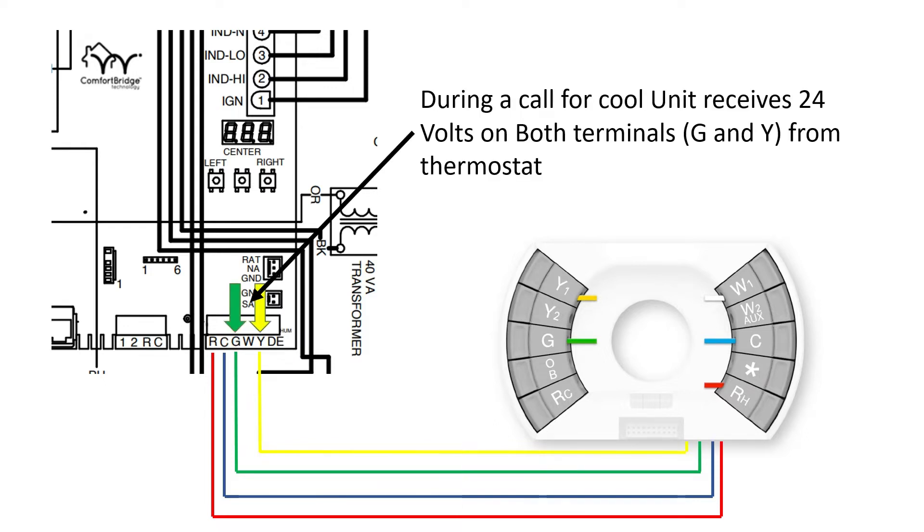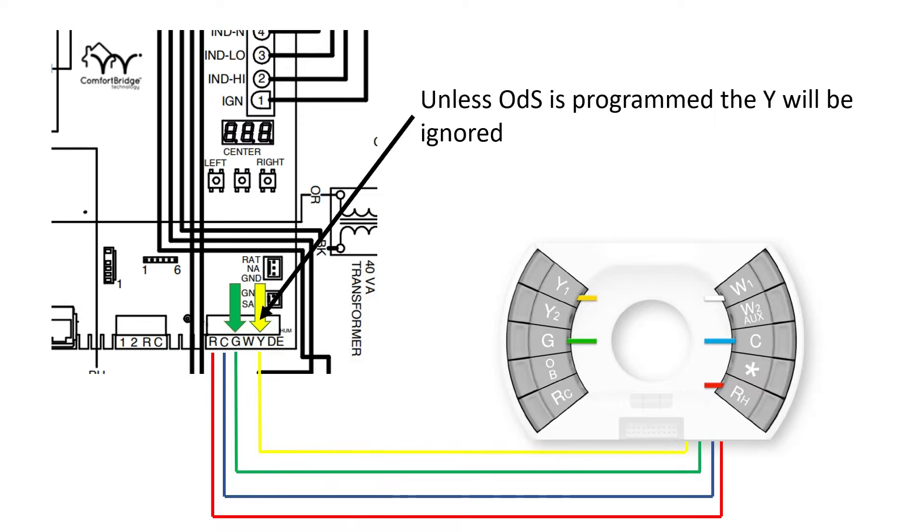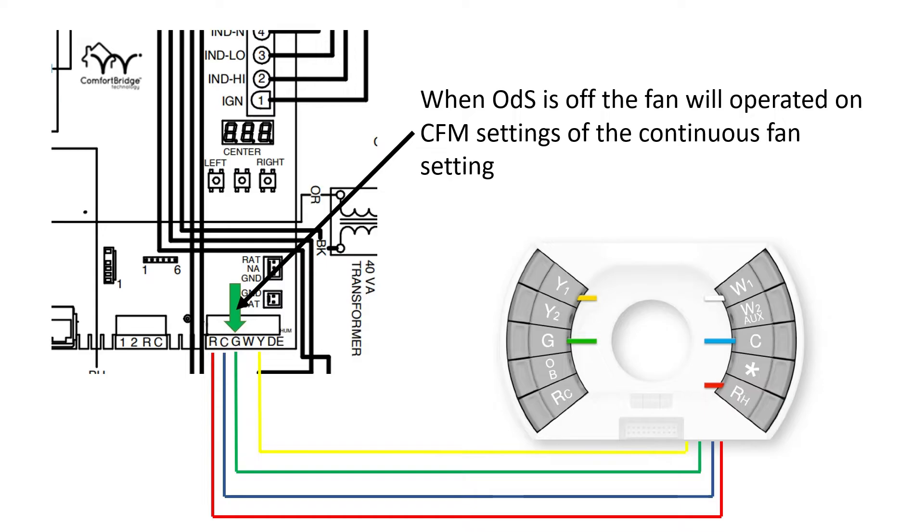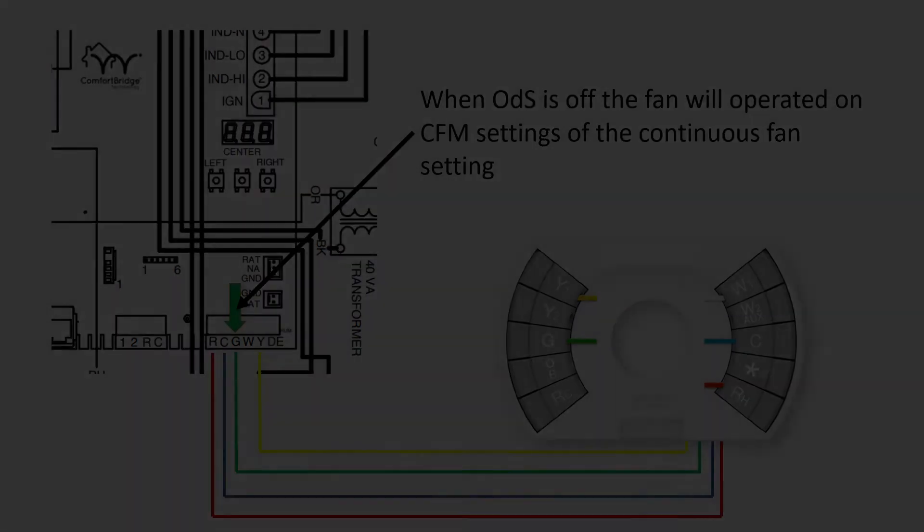But during a call for cool, we're going to energize both the G and the Y from the thermostat. And the Y normally would give us our CFM for our cooling call. But if we don't have it switched on, it's going to be ignored. When it's ignored and you call for cool, we're going to get the fan CFM to come on and we're going to be running short on the CFM.